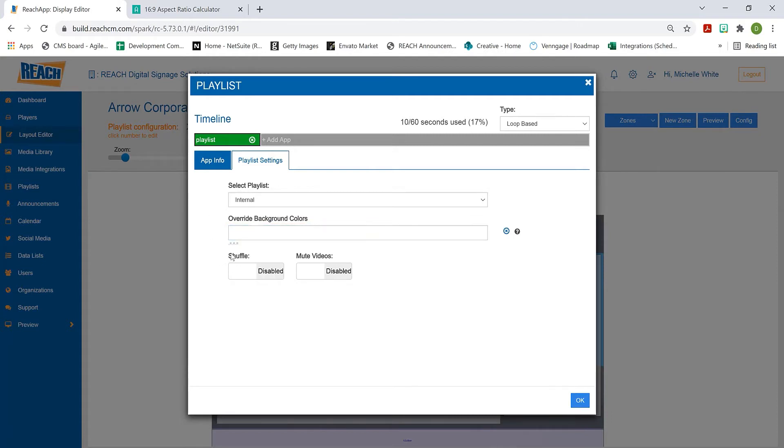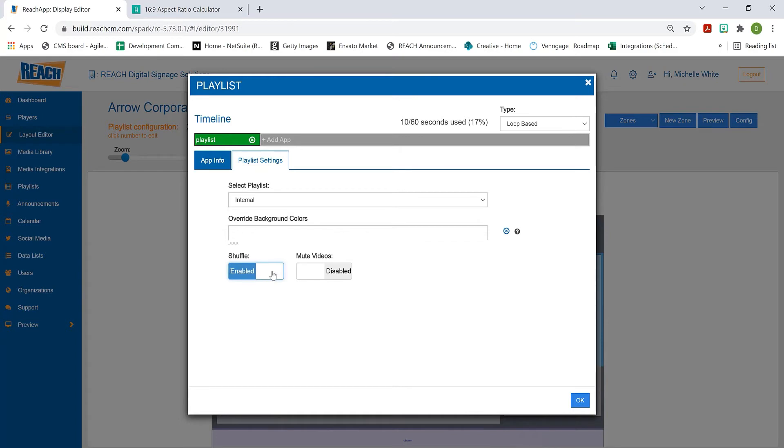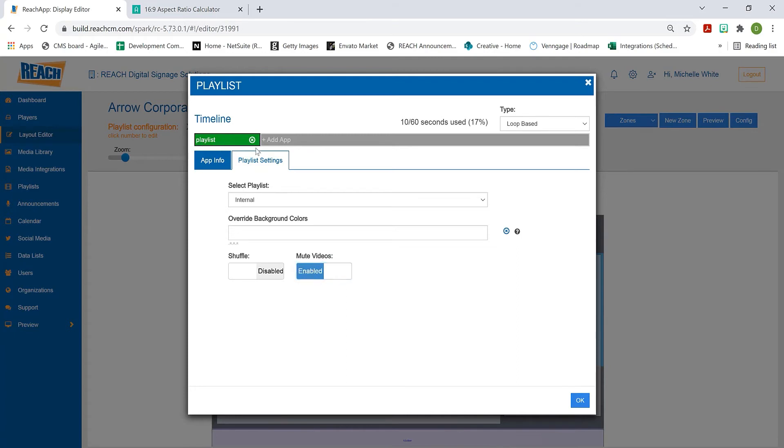Then we have shuffle. What that means is your playlist has a list of items and it's going to play in order - asset 1, asset 2, asset 3. If you don't want that and want it to be random, you can enable that. We also have clients with YouTube videos, so we can mute the entire playlist so no video will play sound.